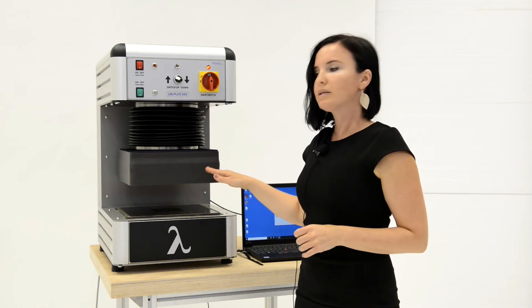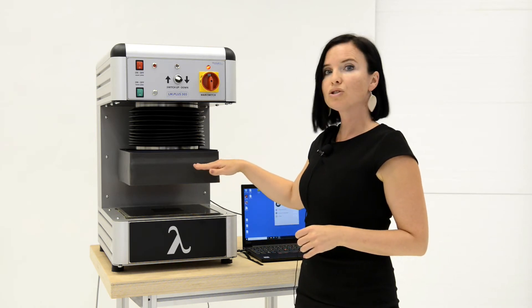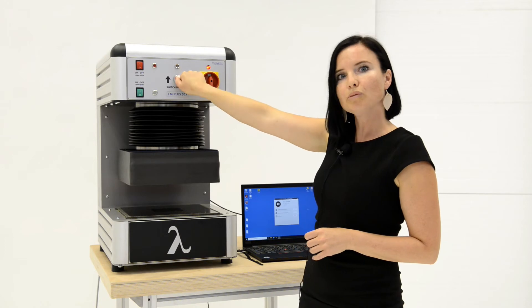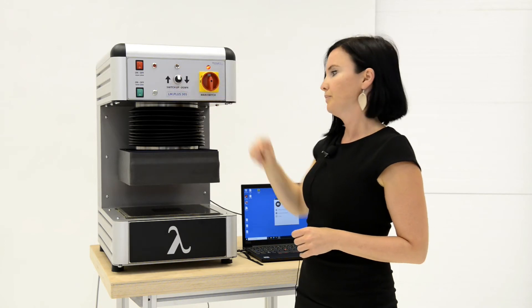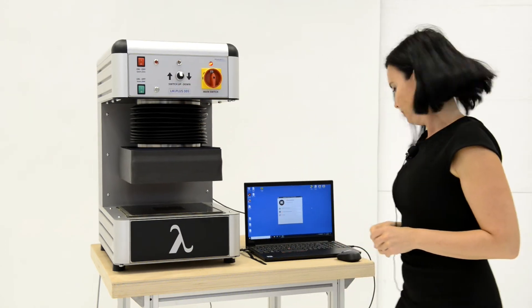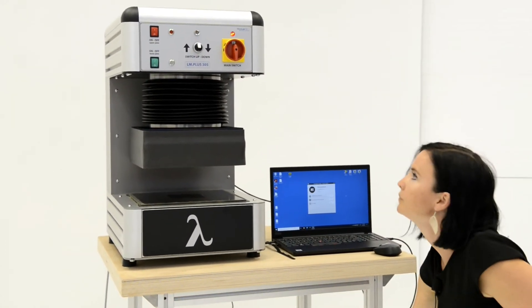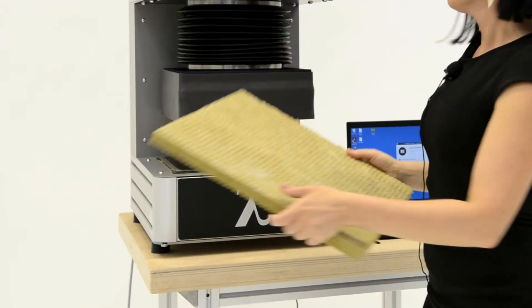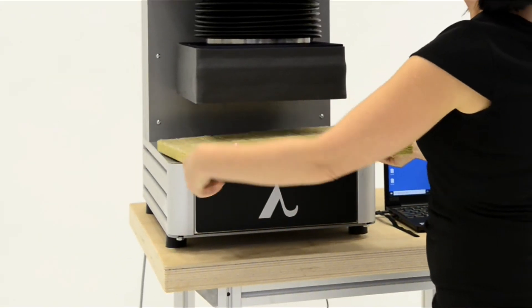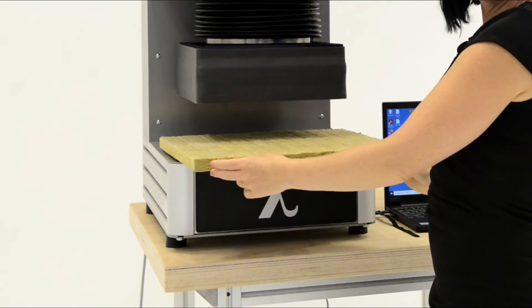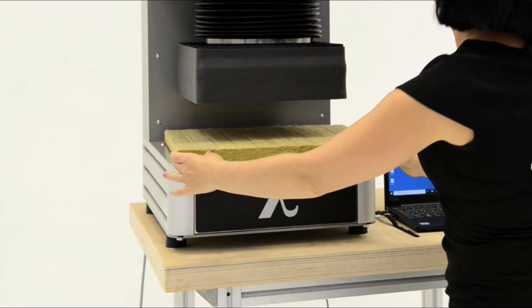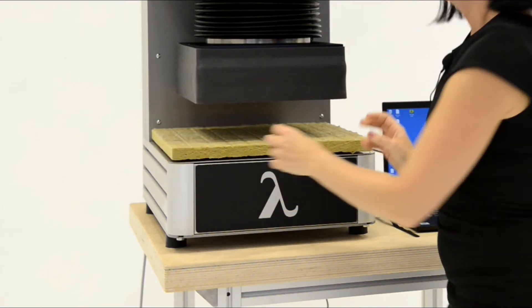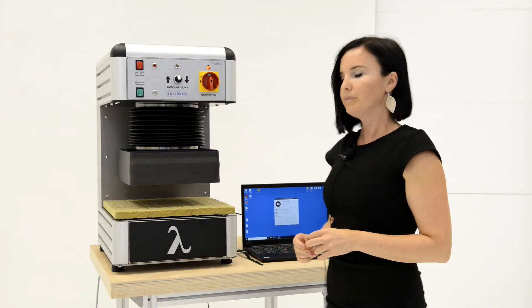When the plate has stopped, turn the switch into neutral position. Take a sample, insert it, place it evenly below the plate, and open the program window.